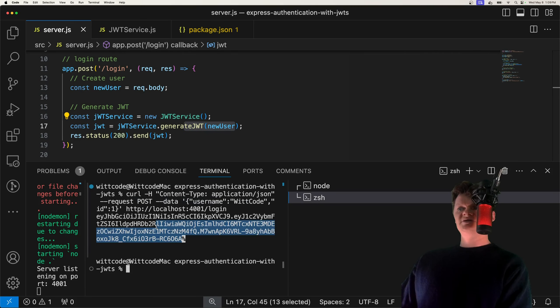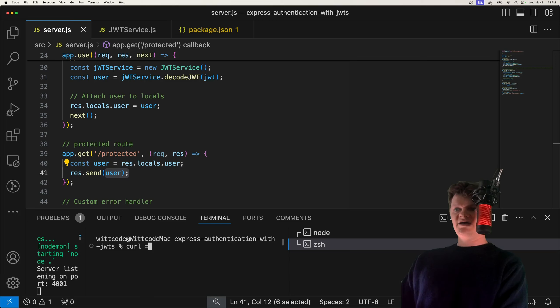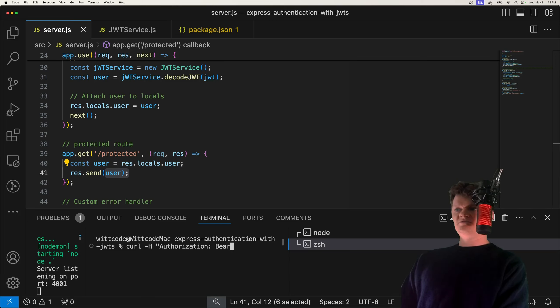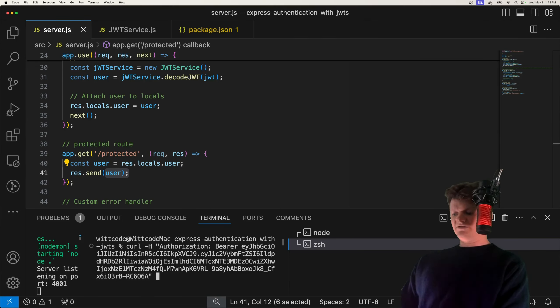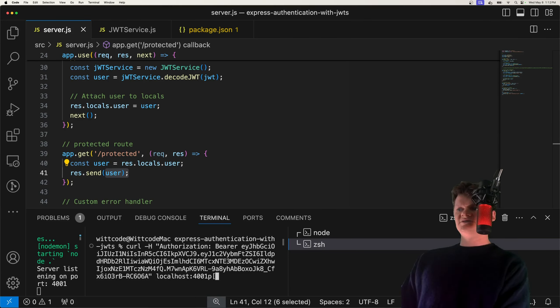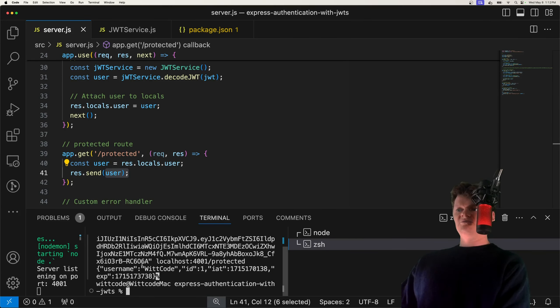So let's show this in action, actually, by let's send a curl request containing this token. So we're going to send a curl request, we're going to specify a header that will be authorization with the bearer schema, paste in our token, and we want to send that to localhost 4001-protected. And what we get back is the information that we encoded. So our username, an ID, when it was issued, and also when it expires.